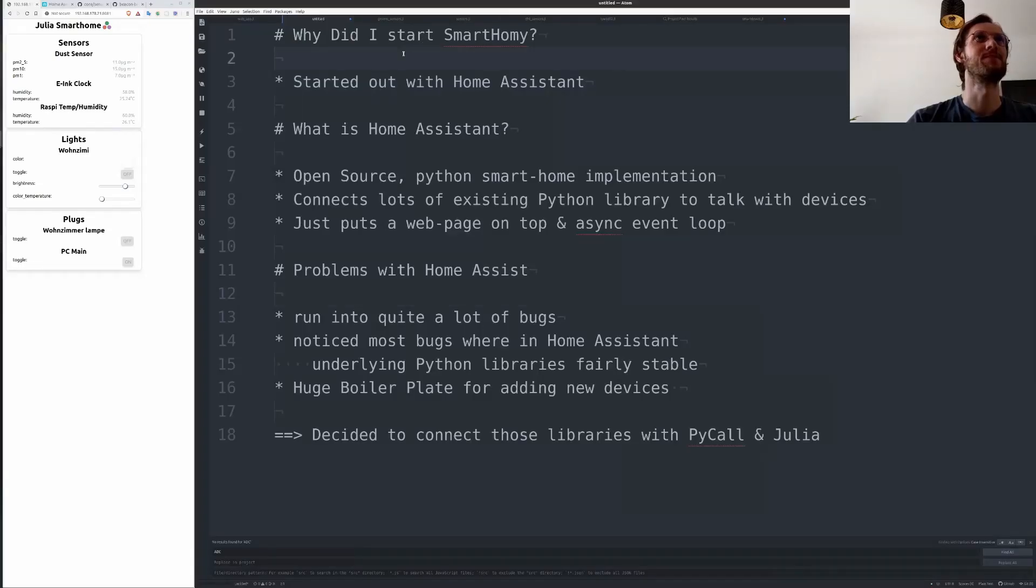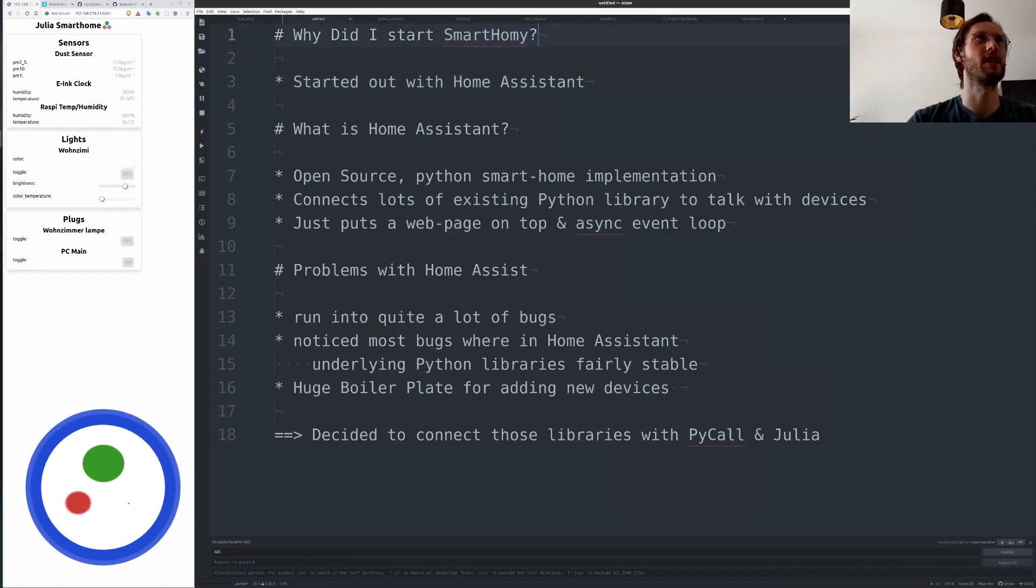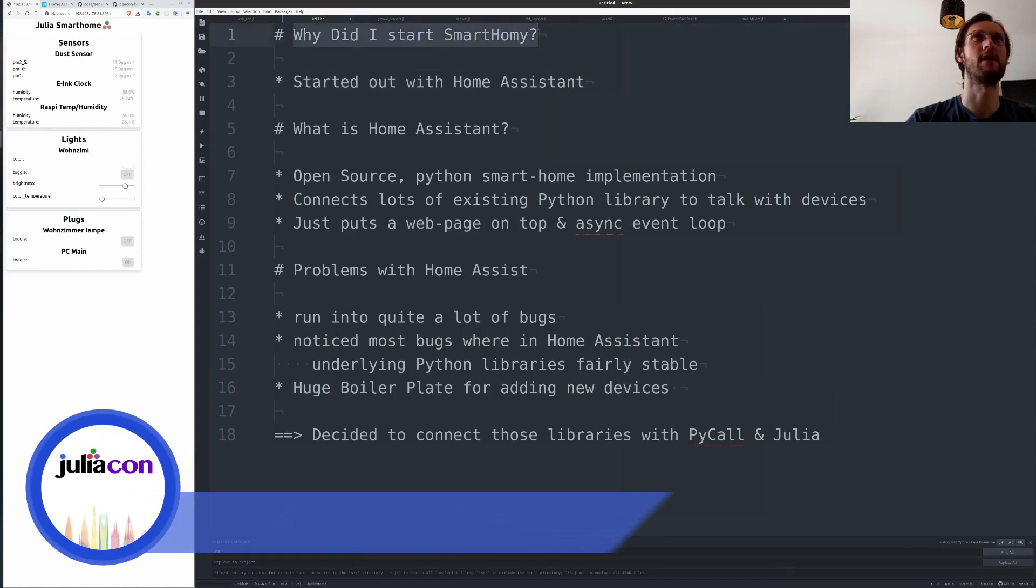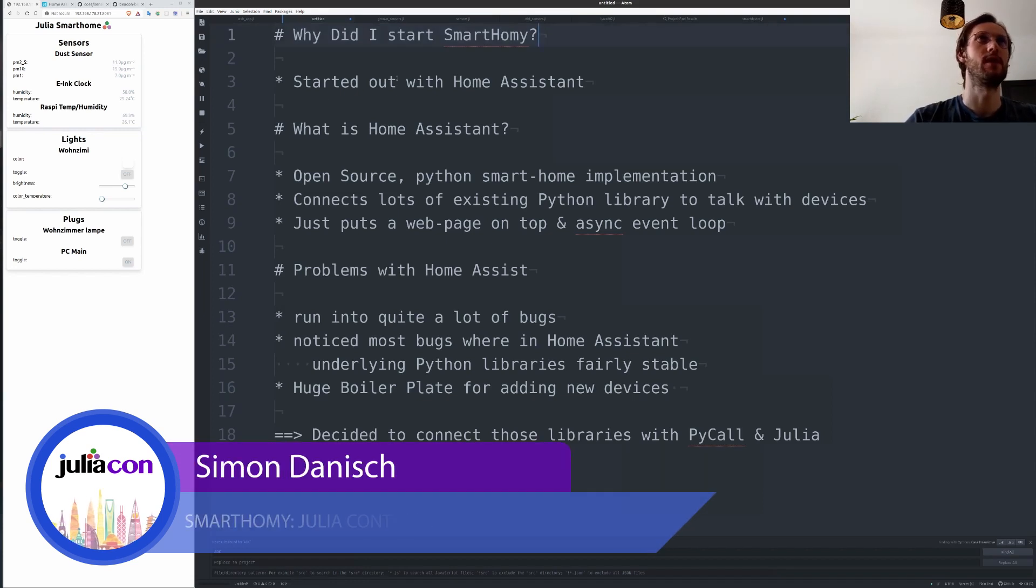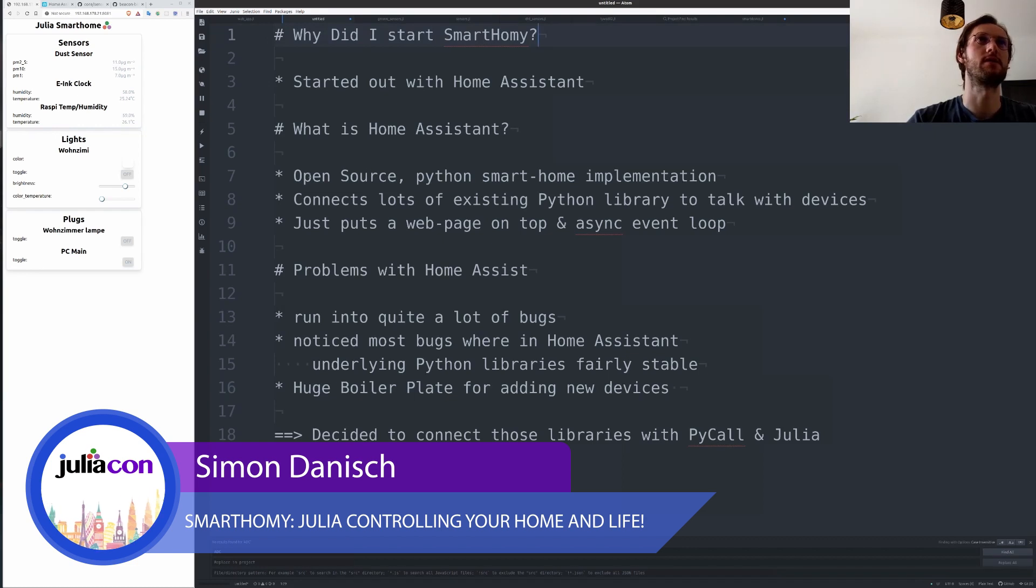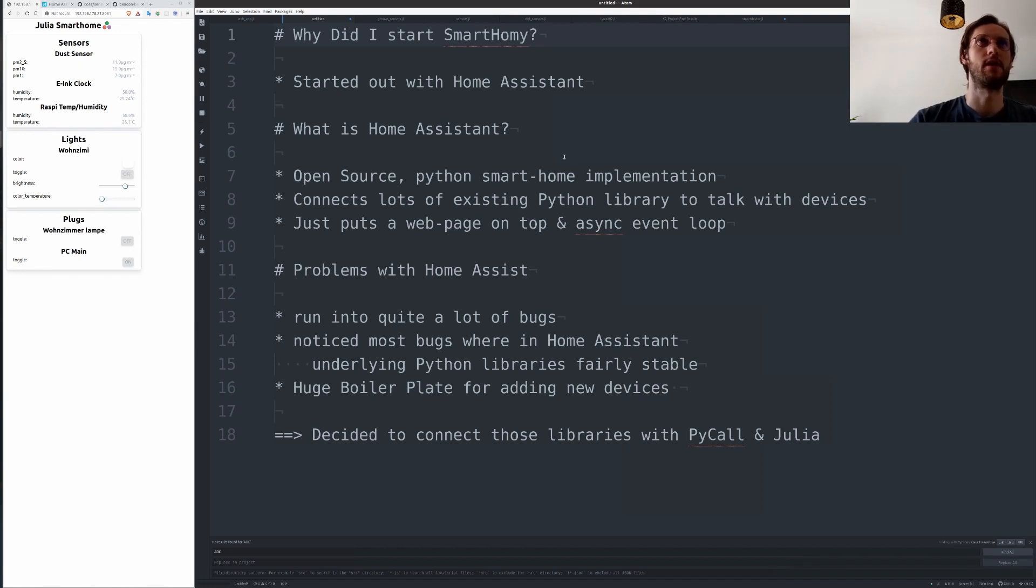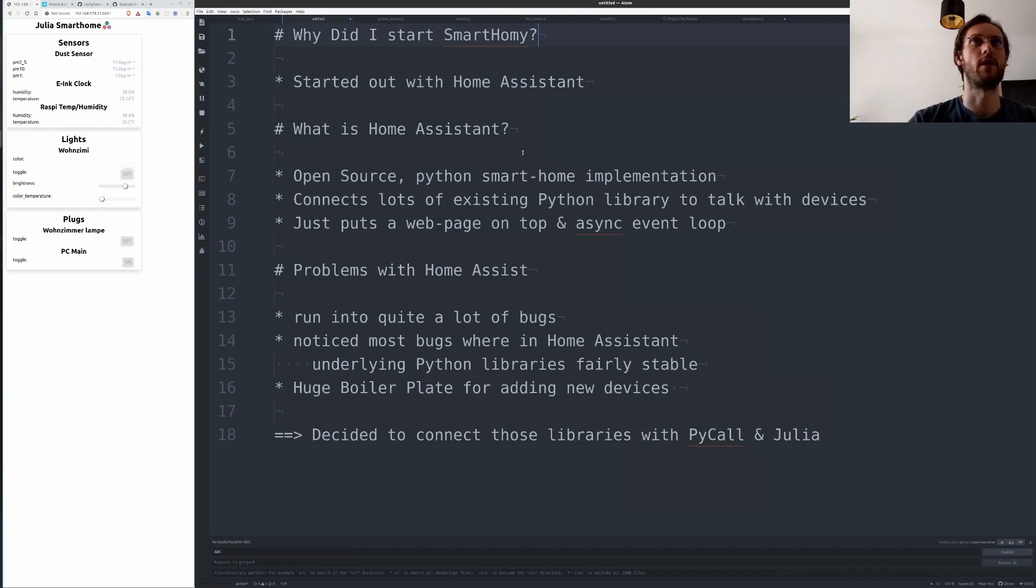Hello everyone, this is my talk about Smart Homie and I will dive right in. Why did I actually start Smart Homie? Well, I started out with Home Assistant. What is Home Assistant? It's an open source, Python-based smart home implementation. After a bit of research, I figured that it's the most developed one that wraps the most devices and has active development going on.